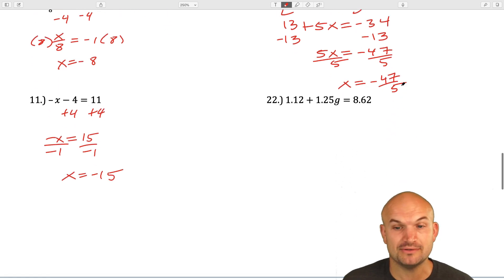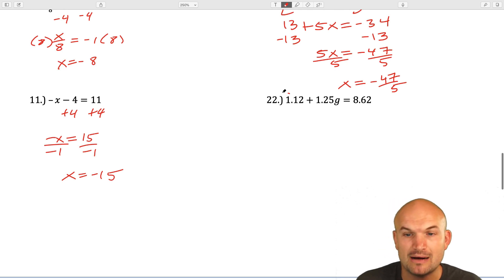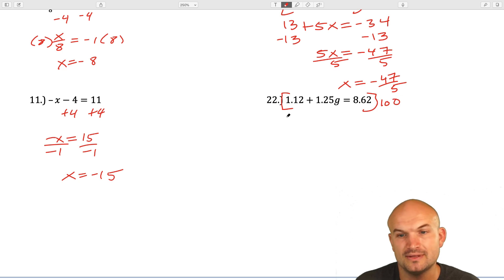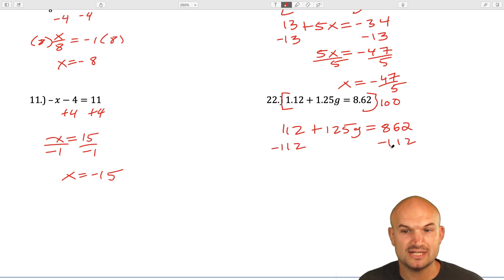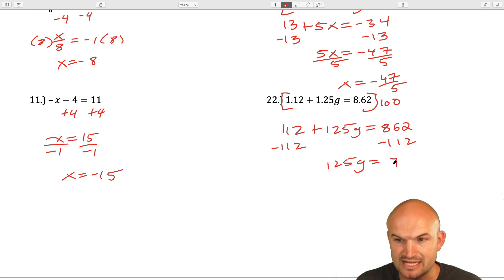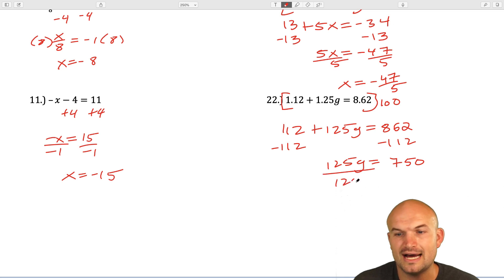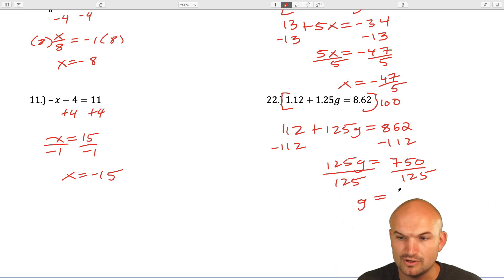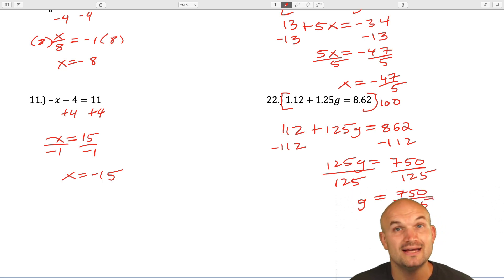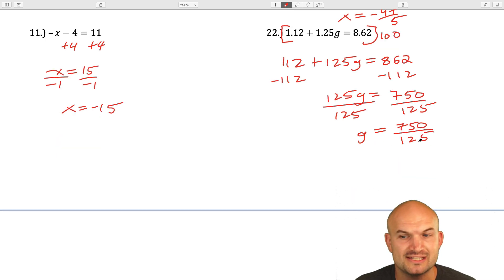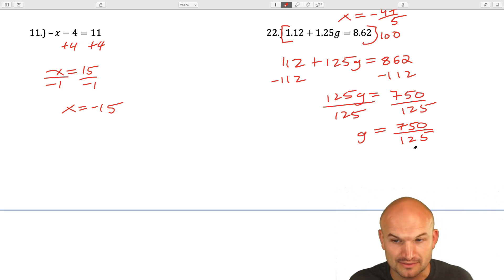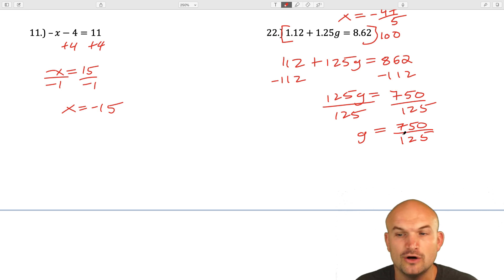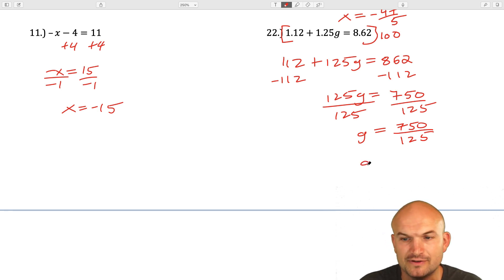For the final example, I need to multiply everything times 100 to clear the decimals, giving 112 plus 125g equals 862. Subtract 112 on both sides: 125g equals 750. Then divide by 125. So g equals 750 divided by 125. Thinking about it: 125 times 2 is 250, and 250 times 3 is 750. So g equals 6.